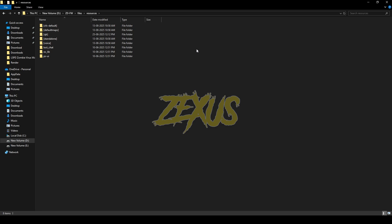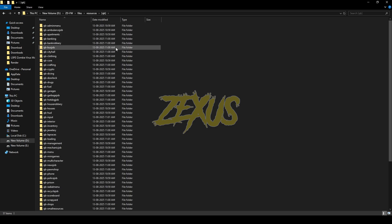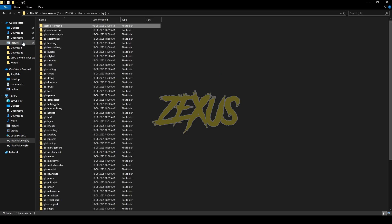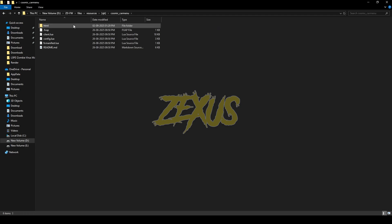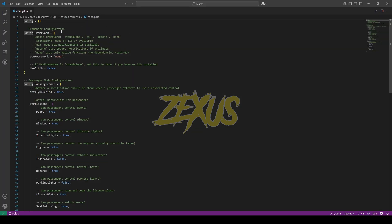After downloading, extract the file into your FiveM resource folder. Now open the file and go to config.lua. From here you can configure your whole script.